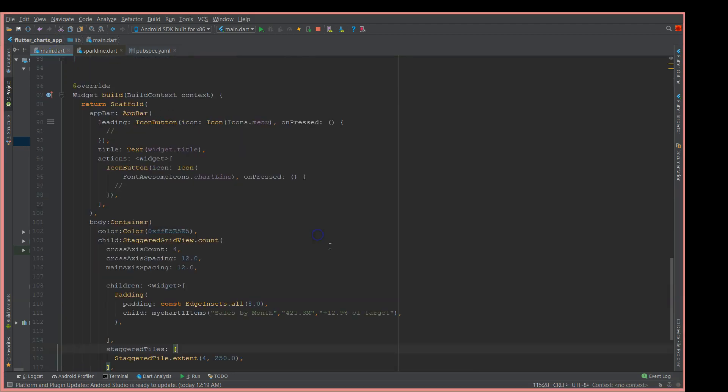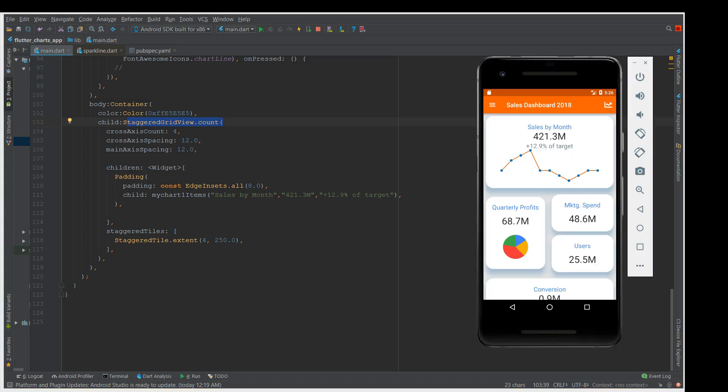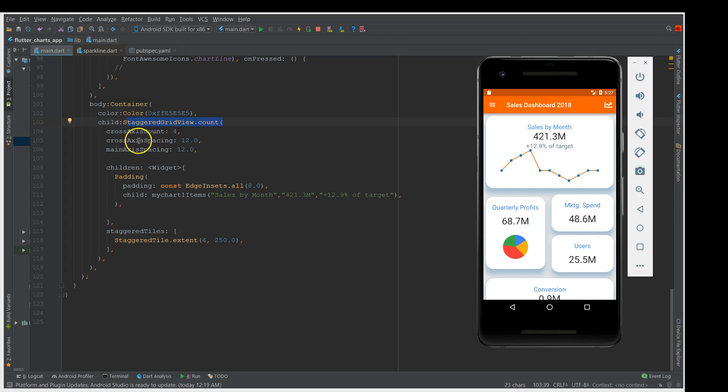To start up with, I already have the container defined in my body section and the staggered grid view. I'm not going to explain the staggered grid view, I've already covered it in my previous tutorial. Just to give you a brief idea, we need to mention a couple of properties like the cross axis count and the spacing.